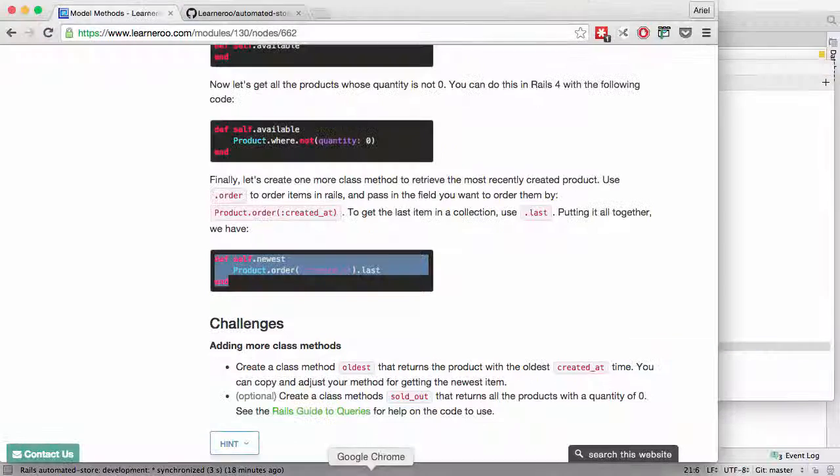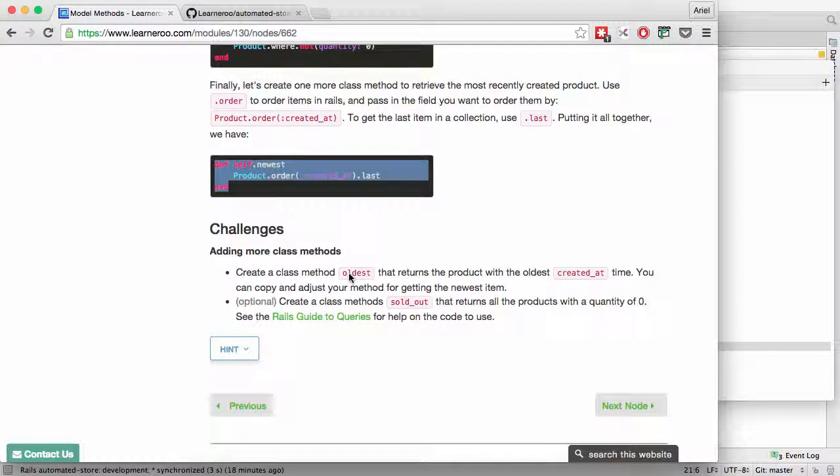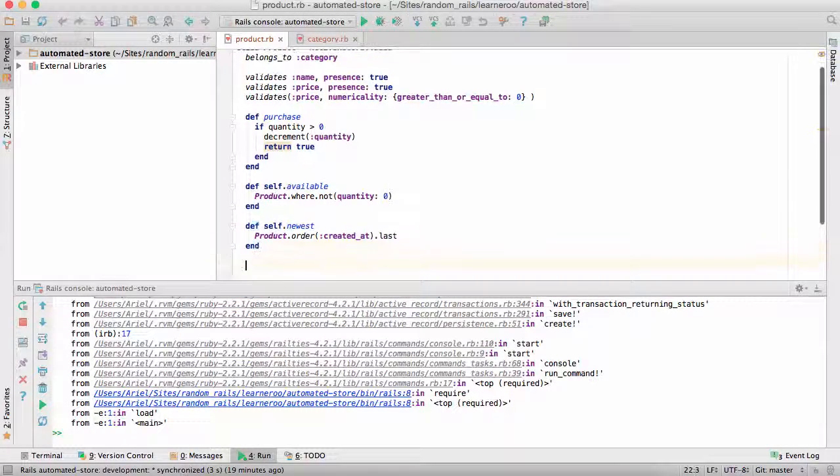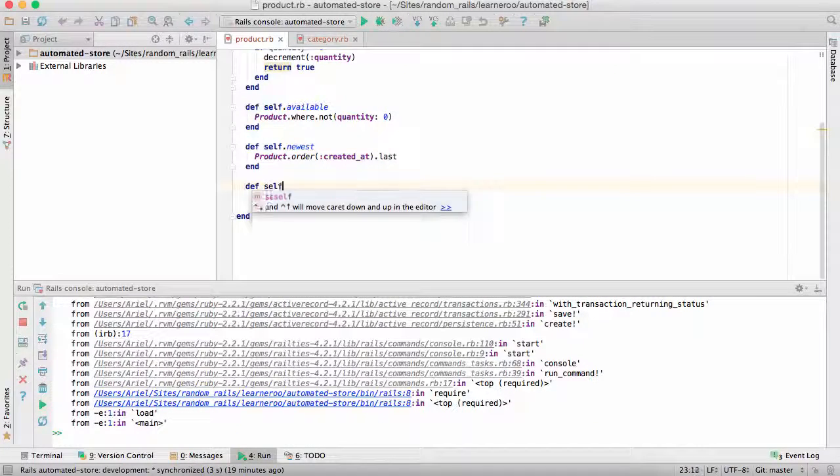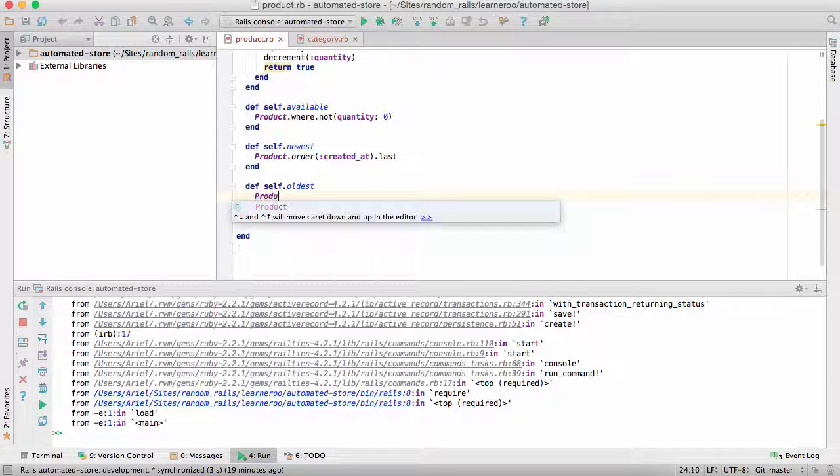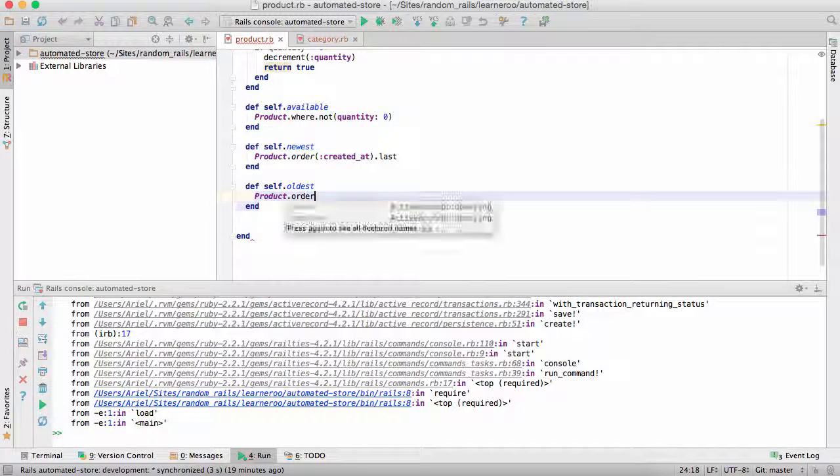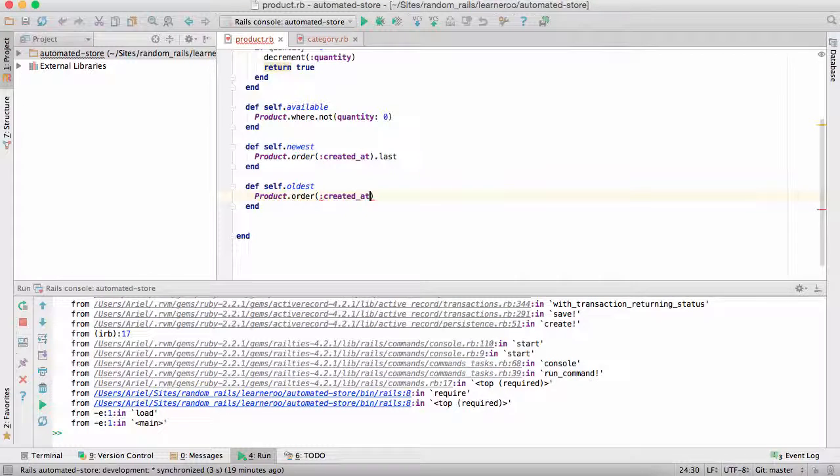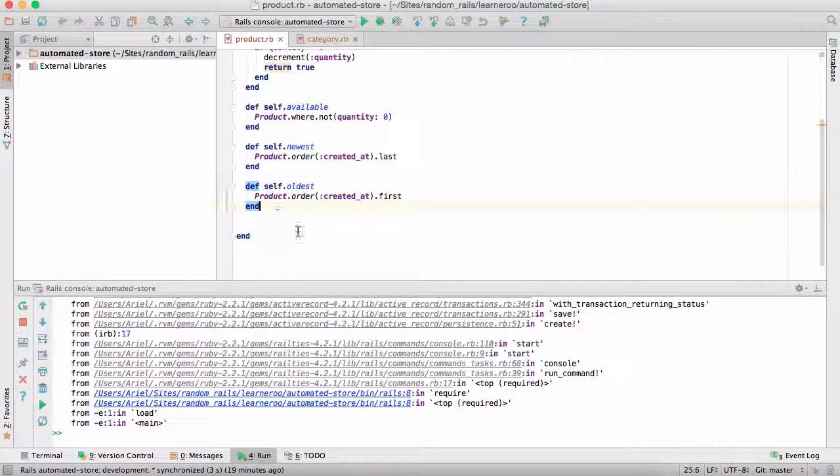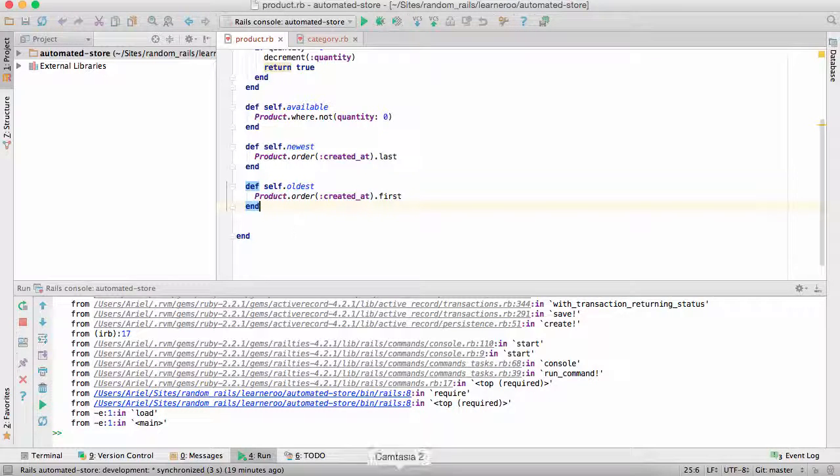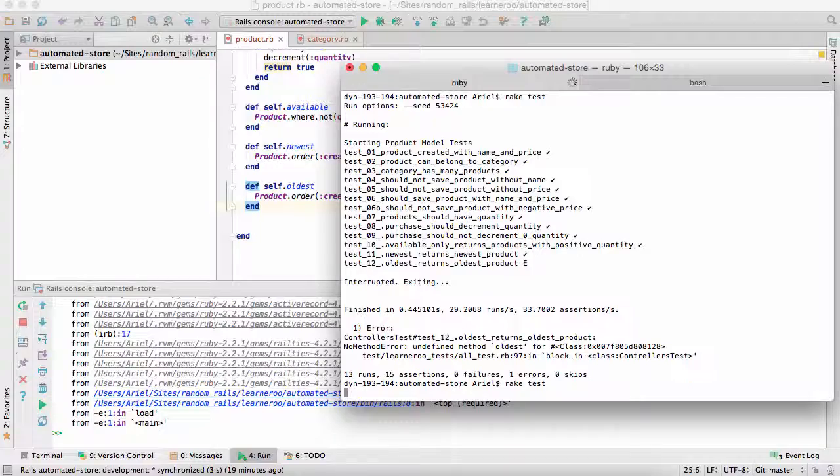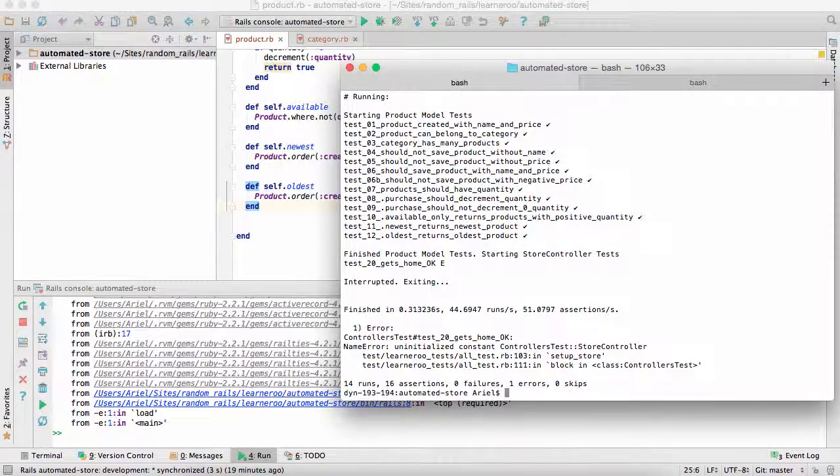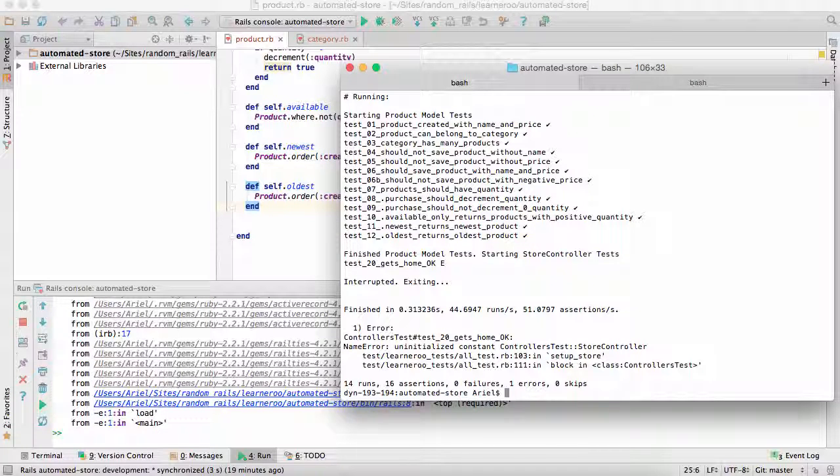But it doesn't pass the method oldest returns oldest product. And it actually says there's no method oldest. So if we look now at the challenges. We see. Create a class method oldest. I'll turn the product with the oldest created add time. So we could go ahead and do that. And we could just modify. Instead of doing by created add dot last. Do that first. And this will return the oldest product in the database. So now if we run rake test again. This time it should pass that test. And indeed it passed that test.